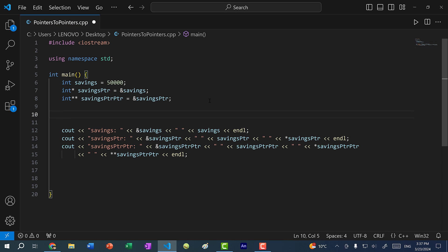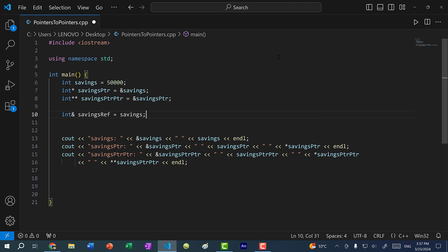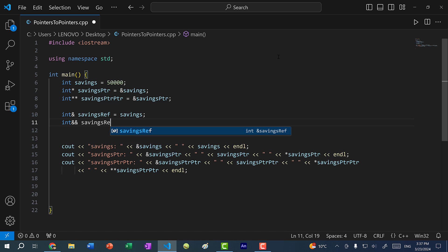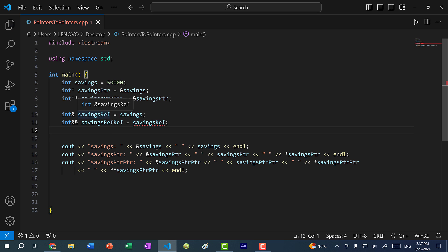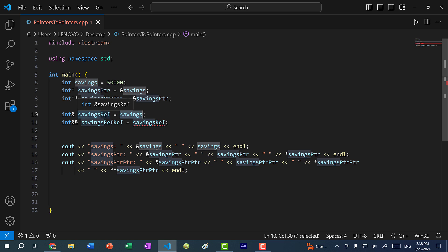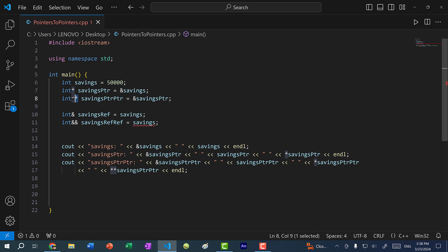Speaking of pass by reference — if I wanted a reference, I would do savings_ref and just assign it savings. But what I cannot do is have a double reference. This will not work because a reference is basically an alias. So if savings_ref is equal to savings, then the value of savings_ref is just savings. There's no memory address we need to assign to the savings reference, so a reference of a reference wouldn't make sense. So yeah, we can have pointers to pointers, but there's no such thing as a reference to a reference.